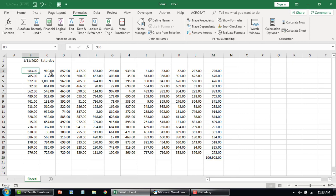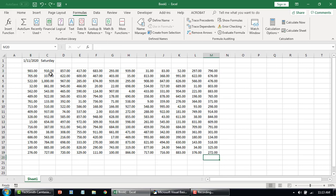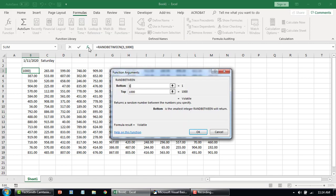One thing to note here is that when we enter a function, you see the bottom number, top number, the function description, and this top is basically the largest number. They also mention the type of the number. One thing to note is that it says this function is volatile — that means every time you save your workbook or change any value, it's going to recalculate. These are functions you need to watch out for because they can make your workbook really heavy.